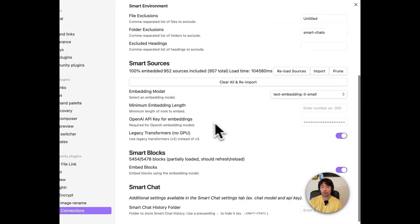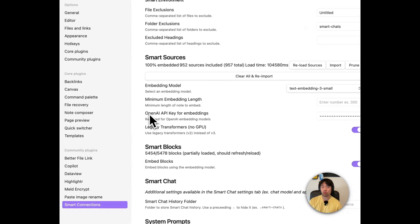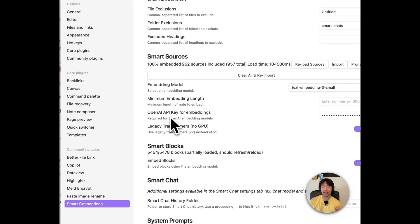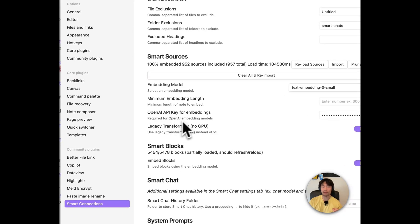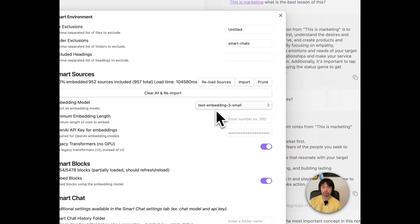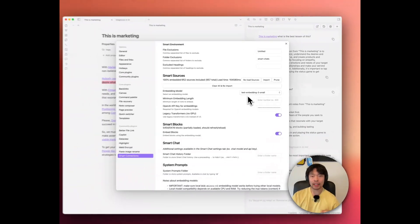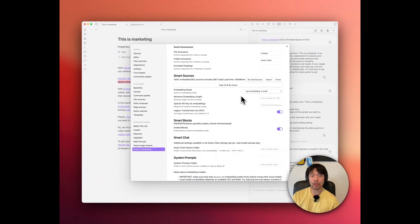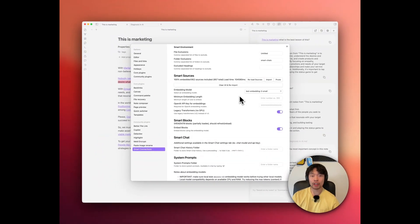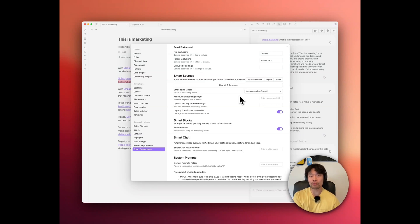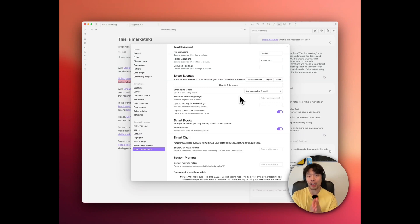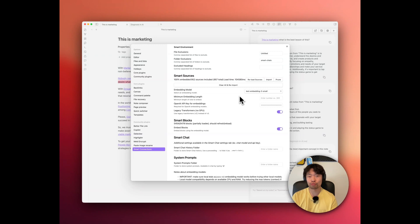Here in the smart sources, it requires OpenAI API key for embeddings. You can acquire OpenAI API key from the official website and get the secured key and copy and paste here.